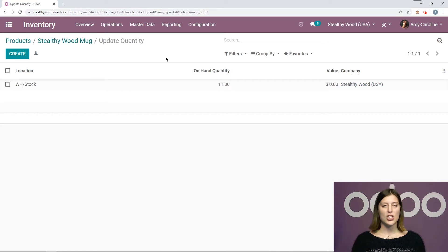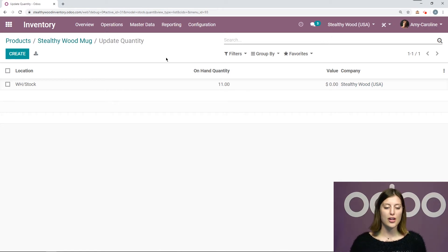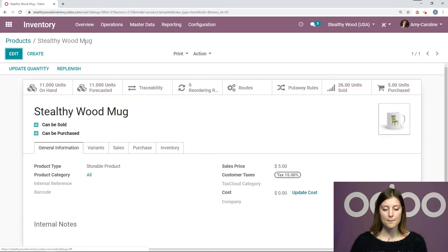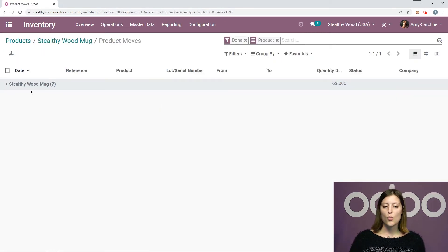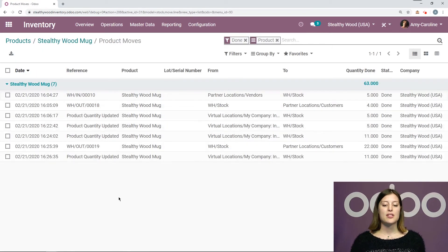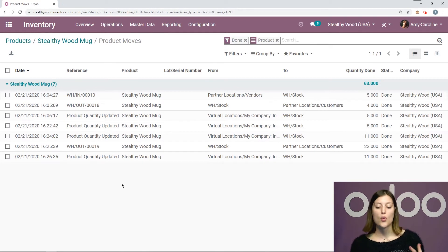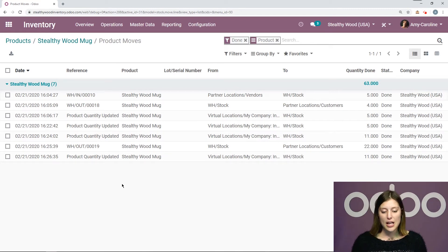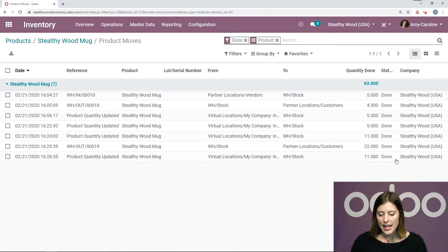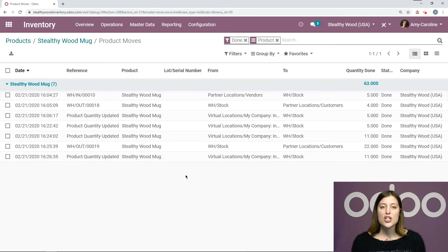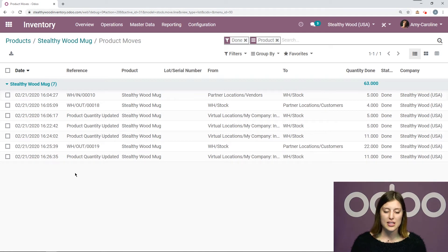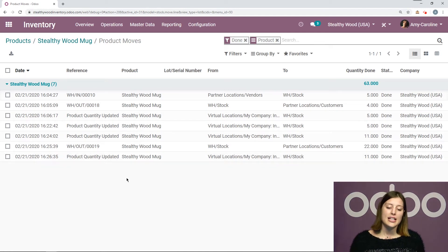Now this change is actually going to be registered. If I go to the product again, I'll be able to click on the traceability button where I will be able to see exactly what's going on with my stock for this item. Now we'll see at the bottom that I have updated the stock. It's now 11. Okay, and I know that I did this manually because the reference is product quantity updated.